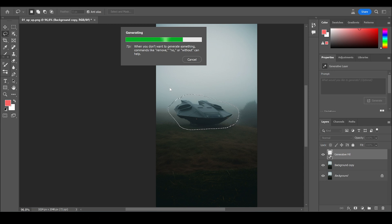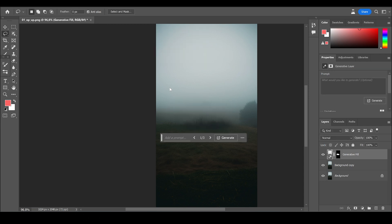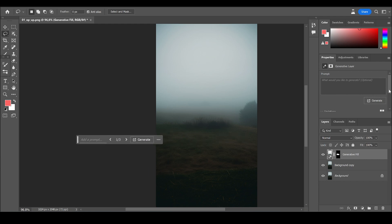Photoshop now is trying to recreate something and obviously understood that it wanted to have this object replaced. And on the right, you have three different options.